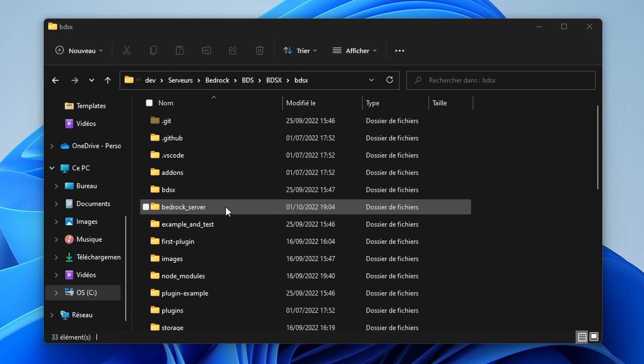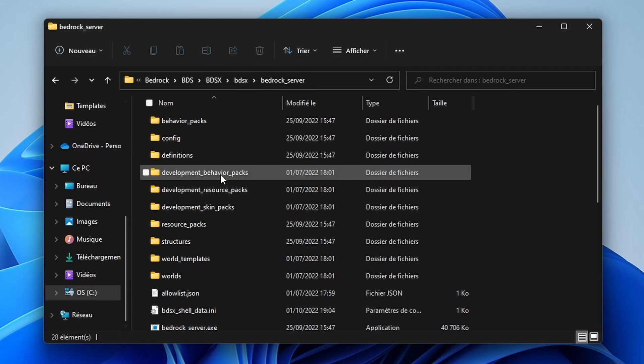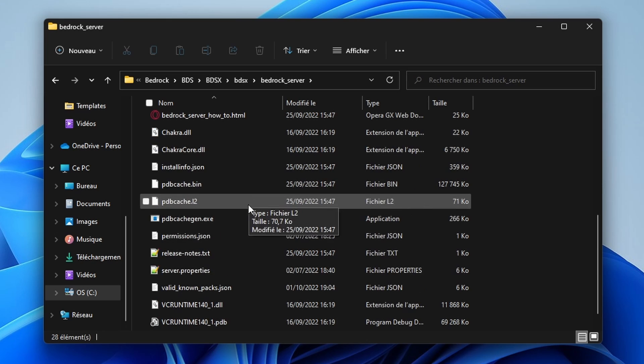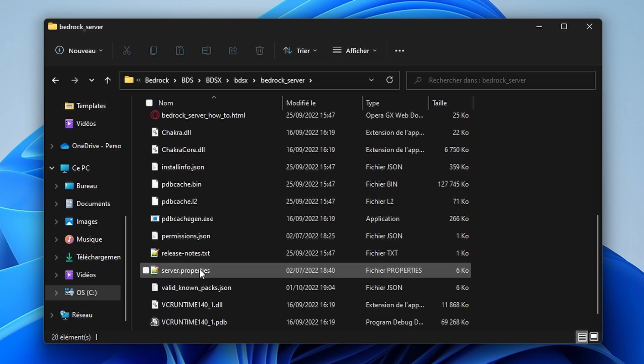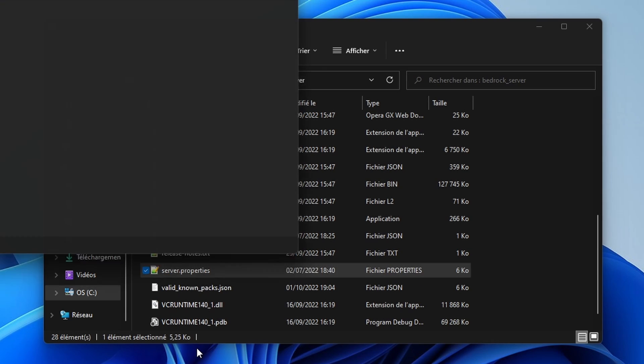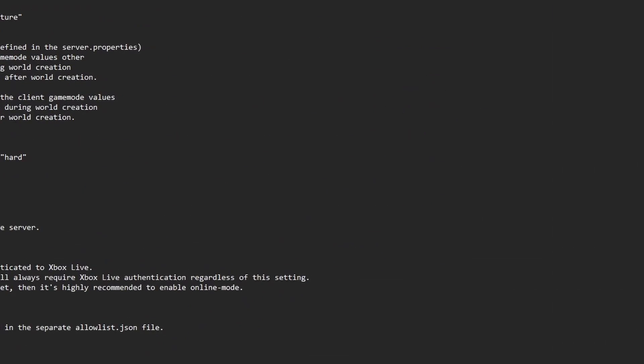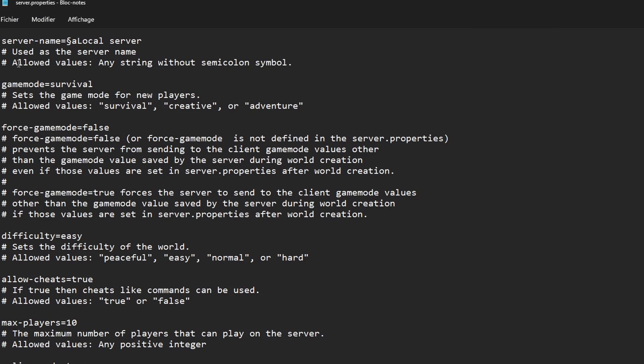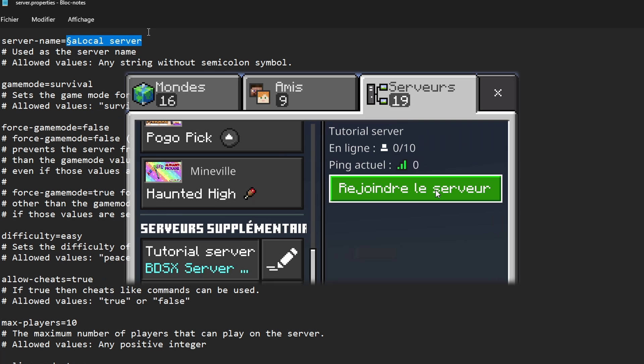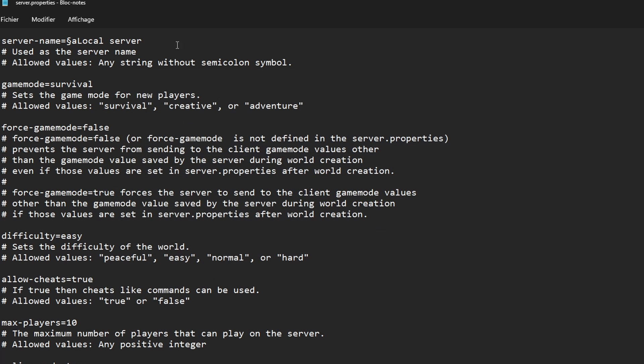Now to configure the server, go to the Bedrock Server folder. There you should find the server.properties file. Here is the name that will appear in the Minecraft server list. So you can set it as you want. You can include color codes. As you can see, I'll set it to green here.